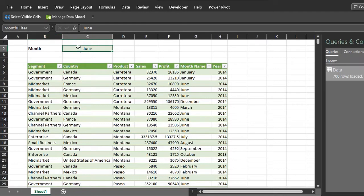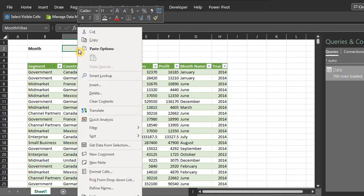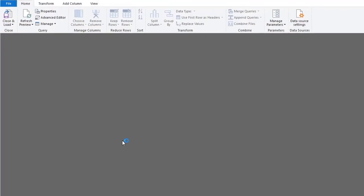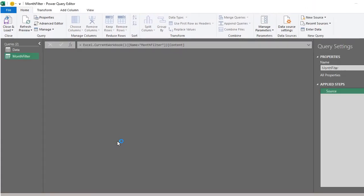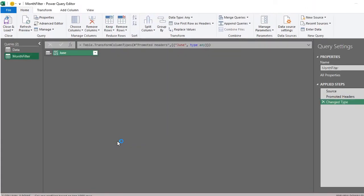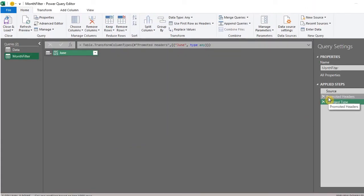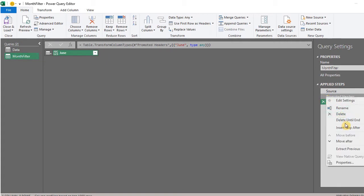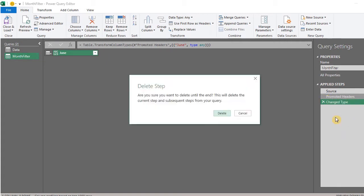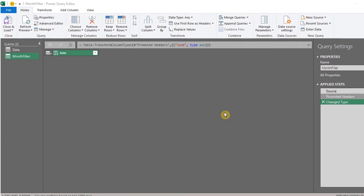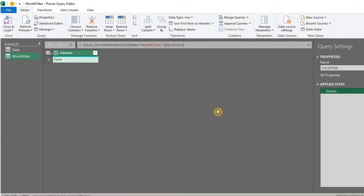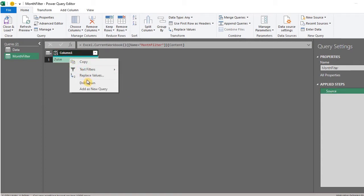Right click, Get Data from Selection. Power Query already promoted headers and changed type. These steps are not needed, so I'll delete them. Right click on the value and select Drill Down.